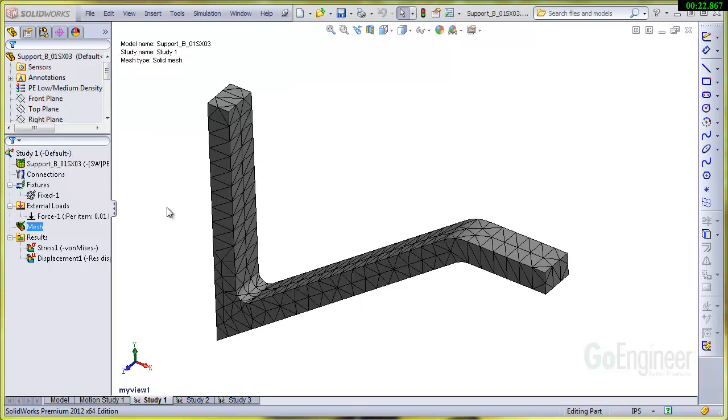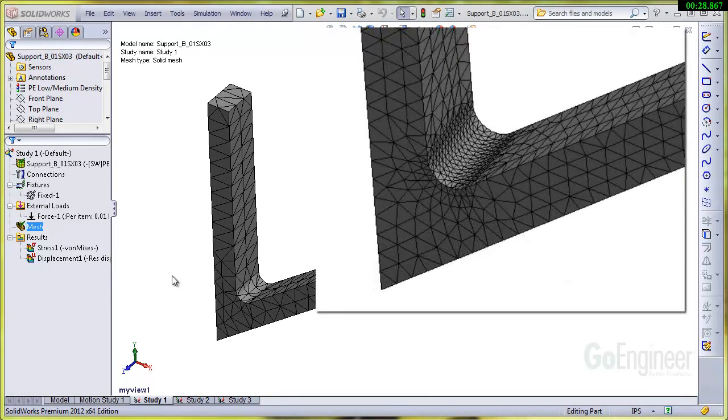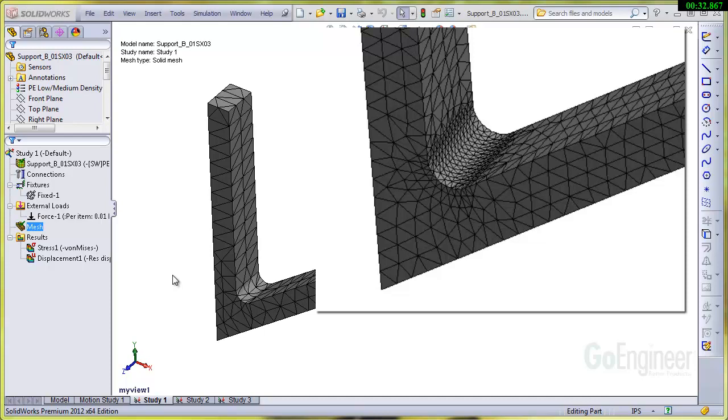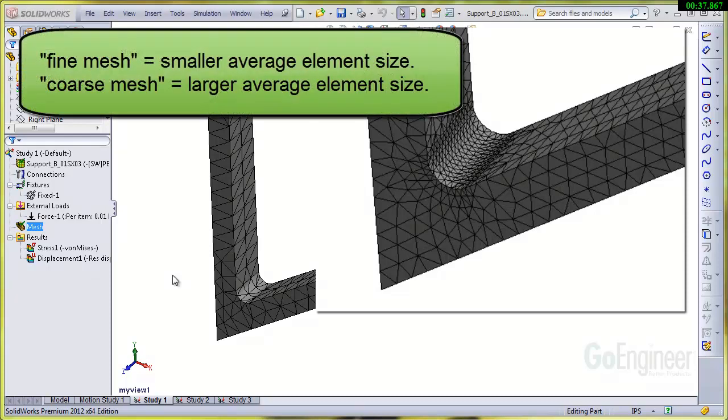What we're looking at here is what you could consider a coarse mesh. We'll show another overlay here of a fine mesh that was done on a different study of the fillet inside the corner there. So fine mesh just means smaller elements in a particular area—you can do that for the whole model.